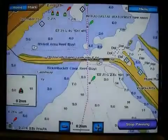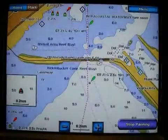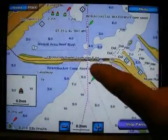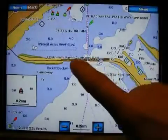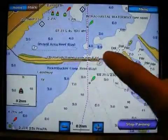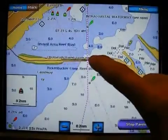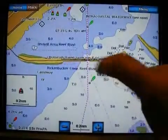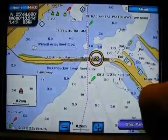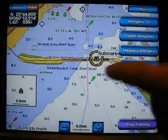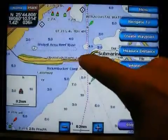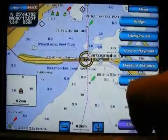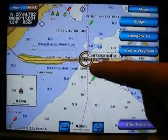Let's go back. What other information can I get from the chart? Well, this is critical. This is a bridge going across the intercoastal waterway. If I just tap on that bridge, you can see that I can get the bridge height off of there.